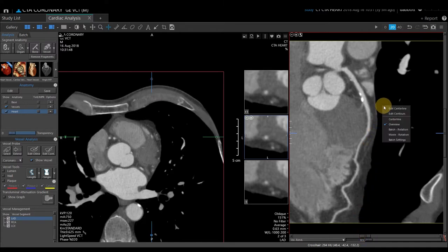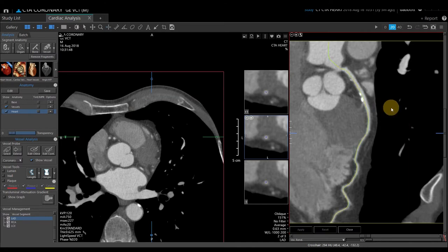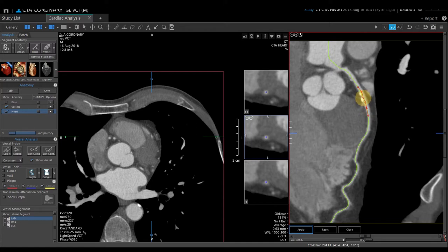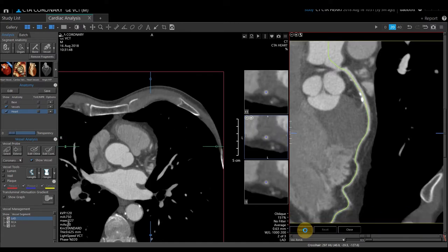I'm going to right-click and select Edit Centerline. That will pull up a green centerline that was used to probe this vessel. If I need to change anything, I can single left-click points to edit that line. I can put as many points as I want, and if I need to fine-tune a point, I can hover over it, then left-click and drag. I want to make sure the point is not touching the calcification and is going down the center of the vessel lumen. When happy with the point placement, I come down to the bottom and select Apply to edit that line.